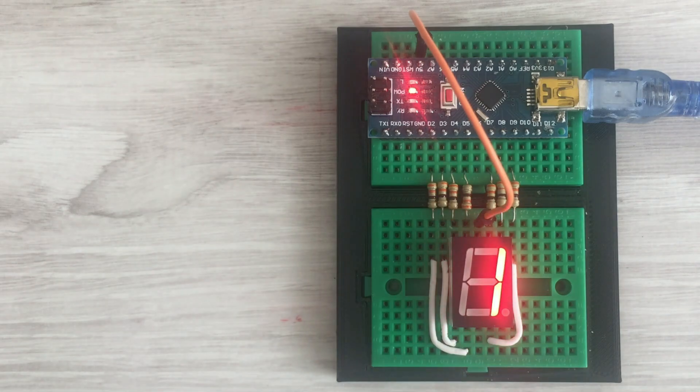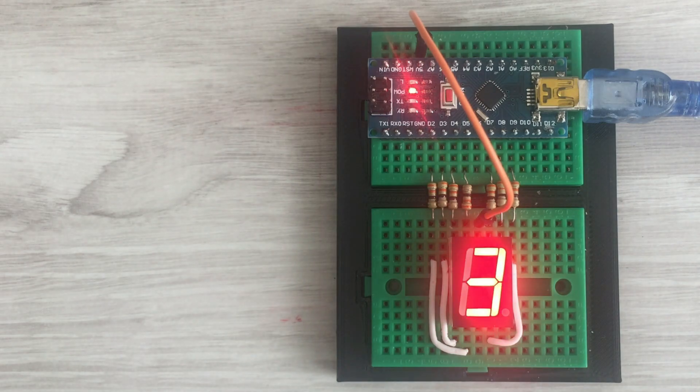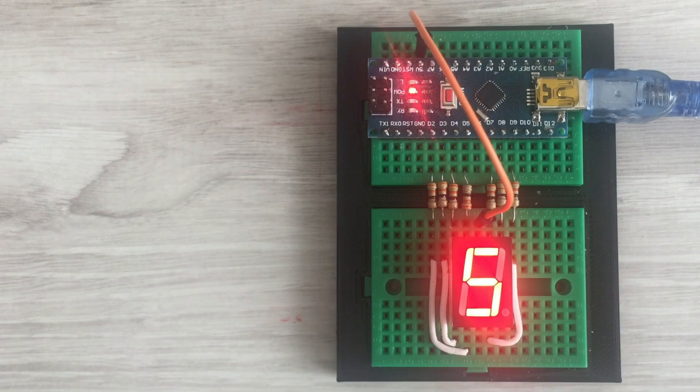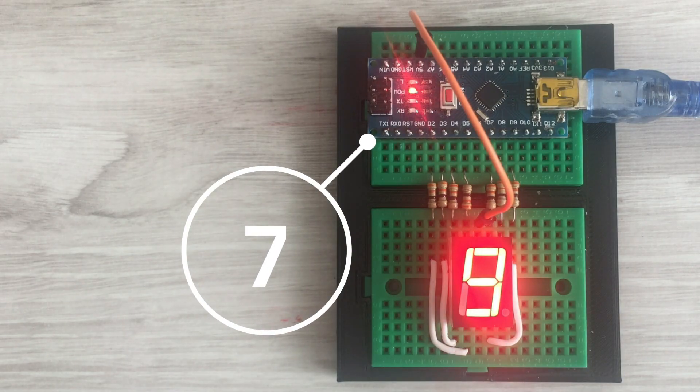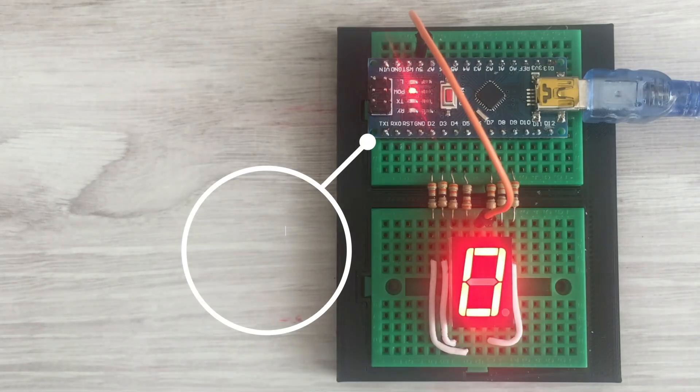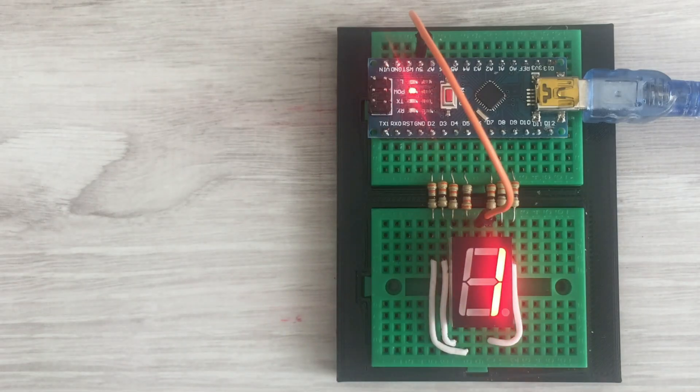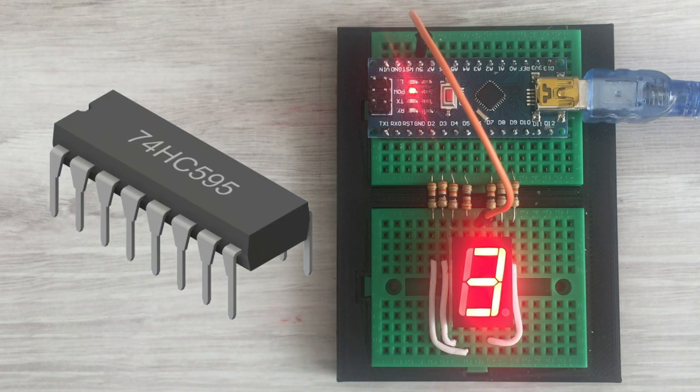Last week I posted a video with tutorial on 7-segment displays. In it I used 7 pins to control a single display. In this video I'll show you how to reduce the number of pins needed to 3 with the use of shift registers.